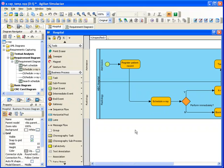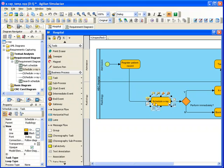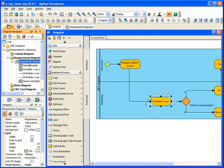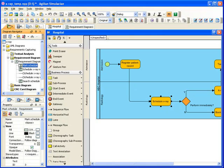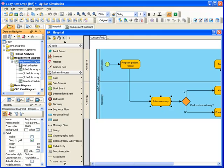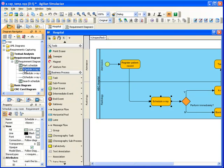I want to visualize the relationship between the schedule x-ray process and the requirement. I can go to the diagram navigator tree, and under the requirement diagram, I can click on the requirement and drag it to the diagram.